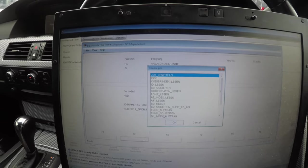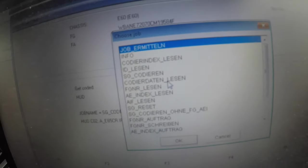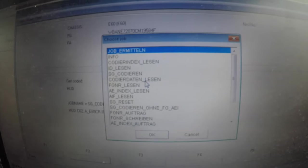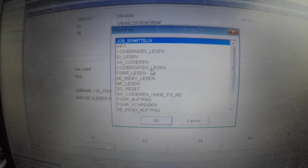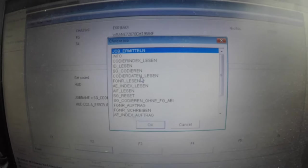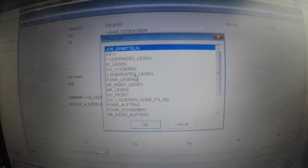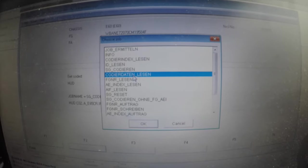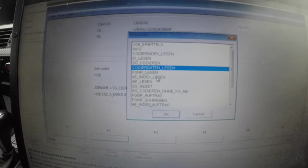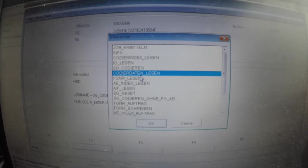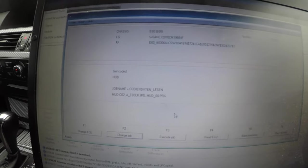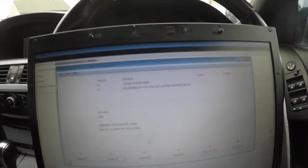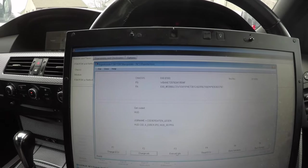Click okay, then you want to go to change job. Up here you've got coded date and lesen, that means read module. You do not want to click any others - SG reset is reset to factory. You want to do coded date and lesen, which means read the module. After you've done that, go execute job.